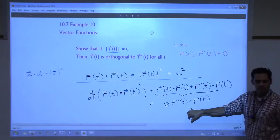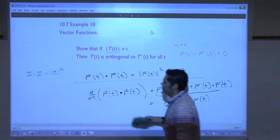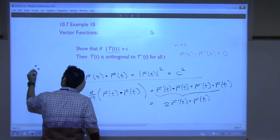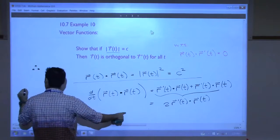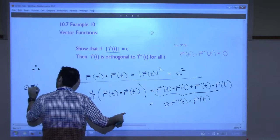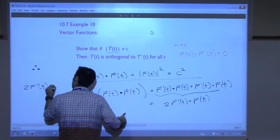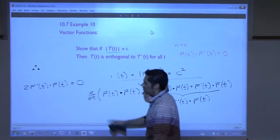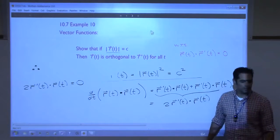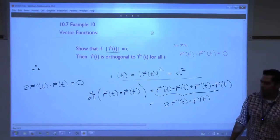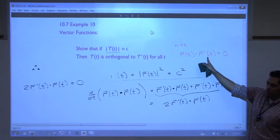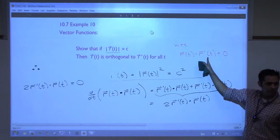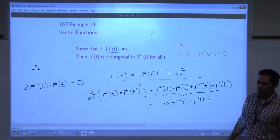So this has to be zero. Therefore, 2 r'(t) dotted with r(t) must equal zero. Divide both sides by 2, and you get what you wanted to show — and we're done. Is that weird or what? That seems strange.